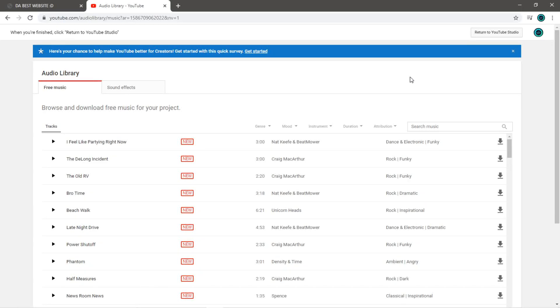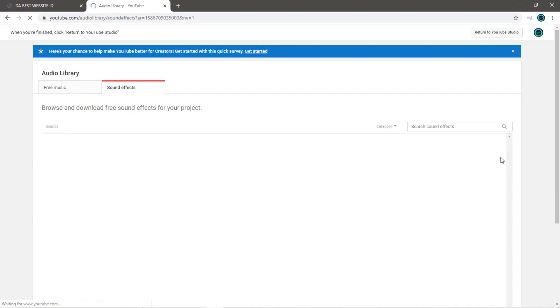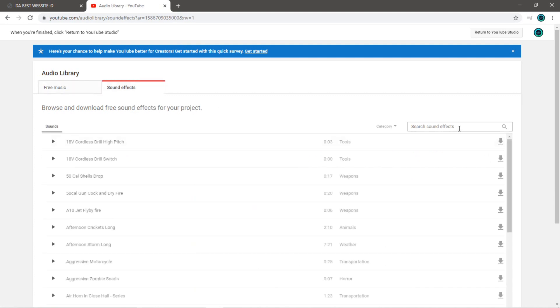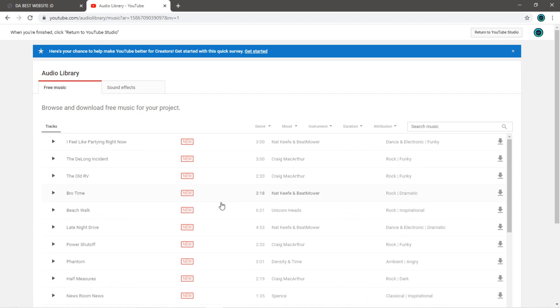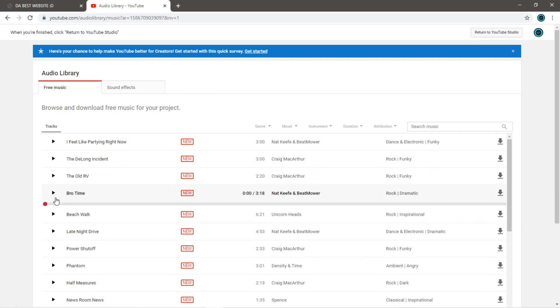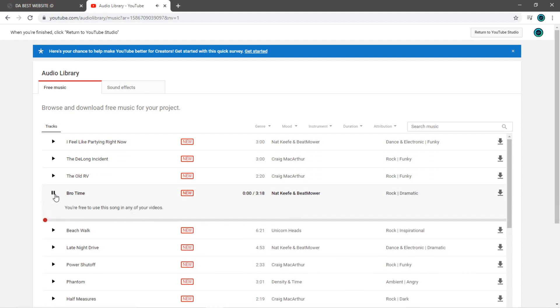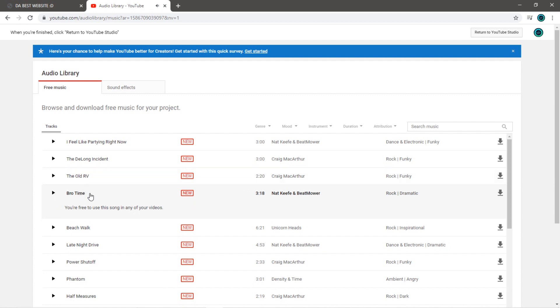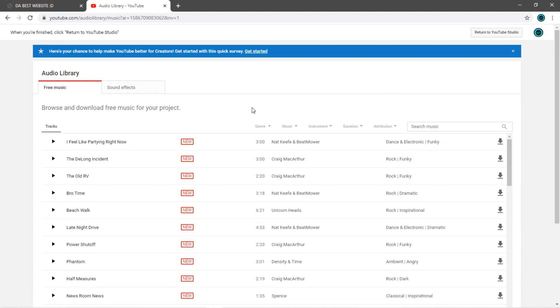If you need an mp3 audio file, YouTube does have a free audio library that contains music as well as sound effects. You can use whatever you want for your projects, websites, videos, whatever you need. You can browse through here and pick something that you like. I just so happen to find this song called Bro Time, so let's give it a listen. I like it mostly because of the title, and if you want to download it, just go to the right and click download. I'll include a link for this audio library in the description down below.